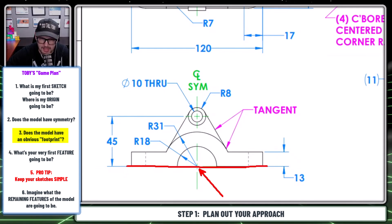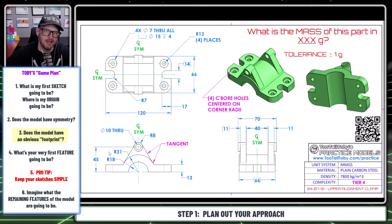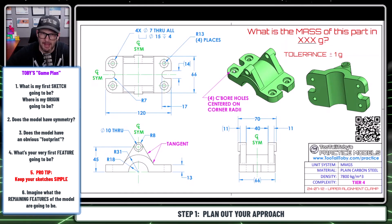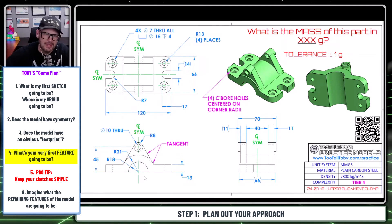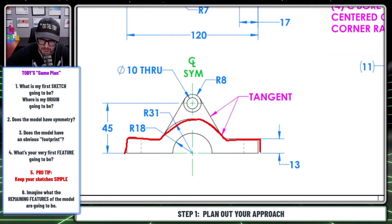So now we've got our three different planes for our origin: our front, top, and right plane. That's an important step because it's going to help you figure out what the very first sketch is going to look like and where it's going to be located. Once you figure out symmetry and origin, the next question is: what's your very first feature going to be? In the case of this model, you could make an argument to create this shape first and apply some thickness to it.